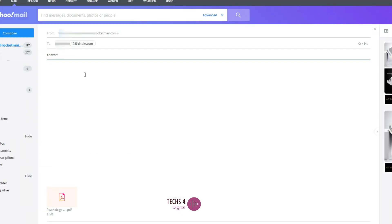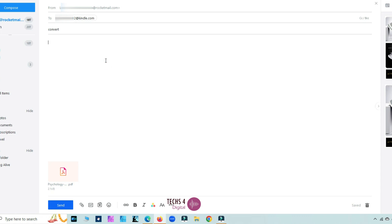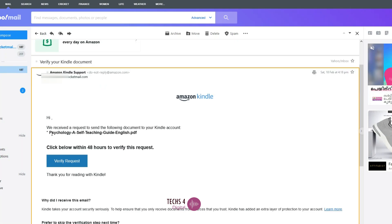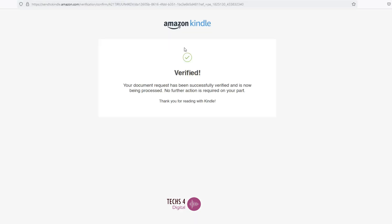Next, compose a new email and attach the PDF file you want to send to your Kindle device. In the subject line of the email, type 'Convert'. No need to enter anything in the body of the email. Send the email to the address associated with your Kindle device. After you send the email, you will receive a mail from Amazon Kindle Support asking you to verify the request. Click on Verify Request and your PDF will be available in your Kindle device after some time.